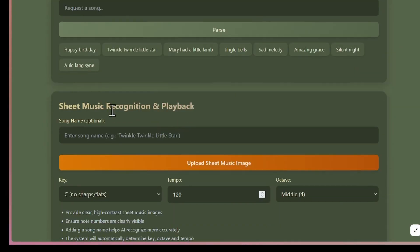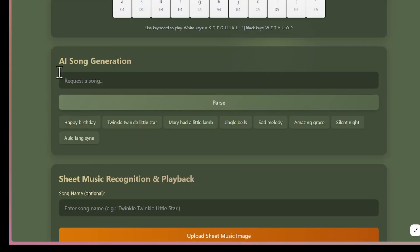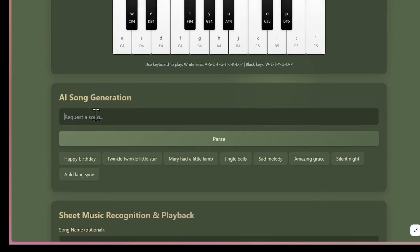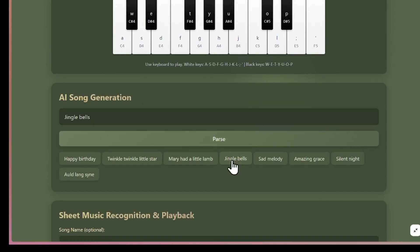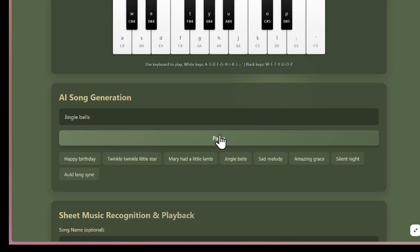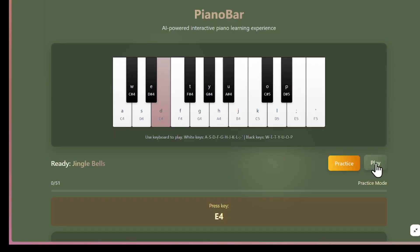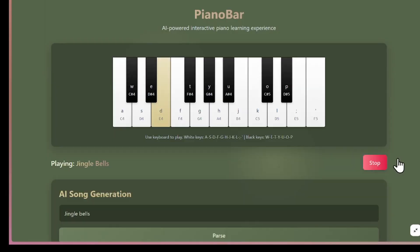As you can see, it has a song generator where you can choose or even prompt a song, and then the AI plays it for you. For example, I'll pick this one called Jingle Bells. I'll hit play, and there you go, the AI is playing.